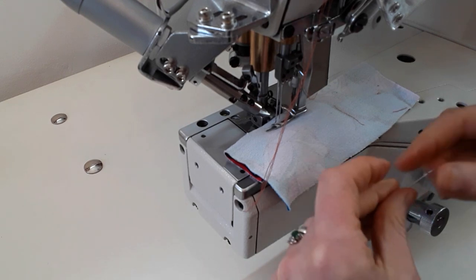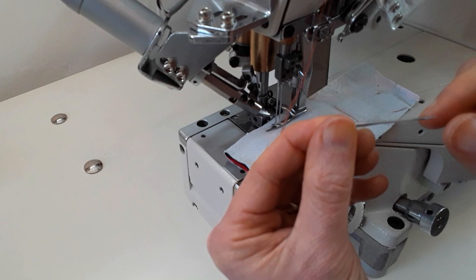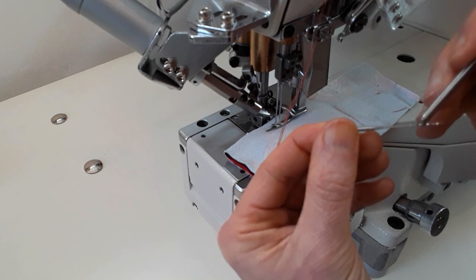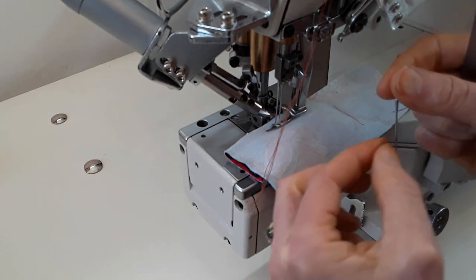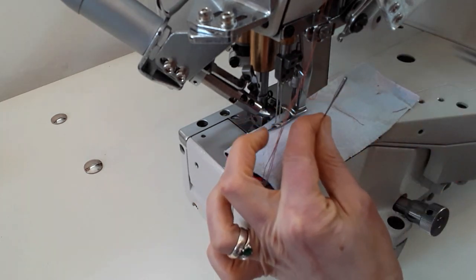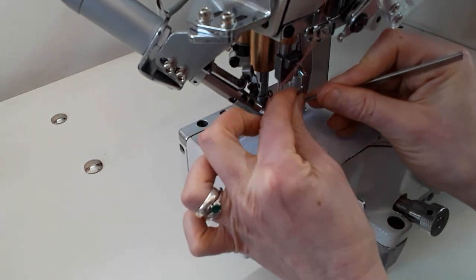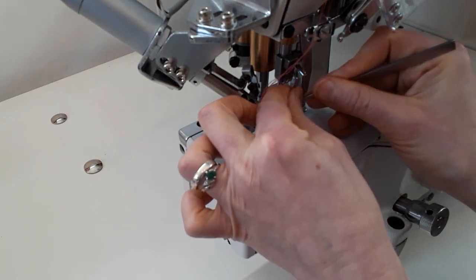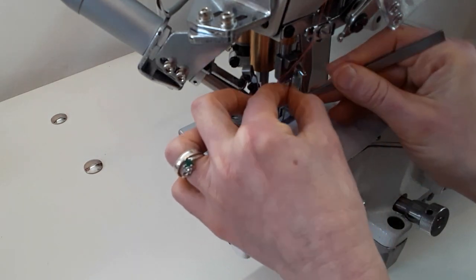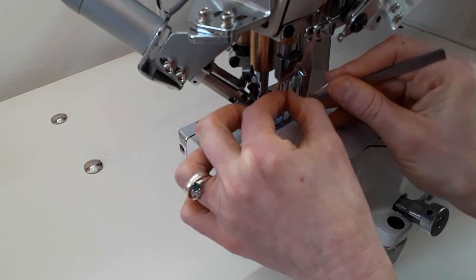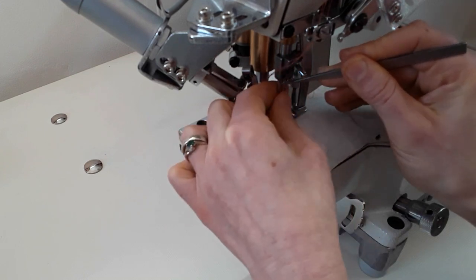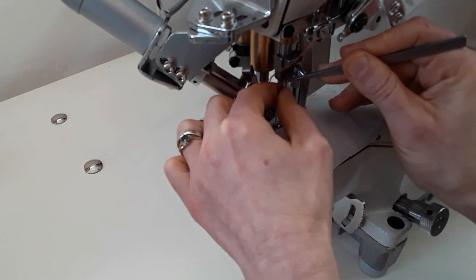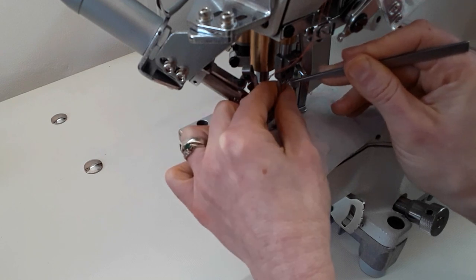And we can put in the last needle, the third needle. Again, with the ridge to the back, definitely to the back, we can double and triple check. And holding the needle firmly, we put it in the slot in the needle clamp to the very end, until we feel that we can't push it any further.